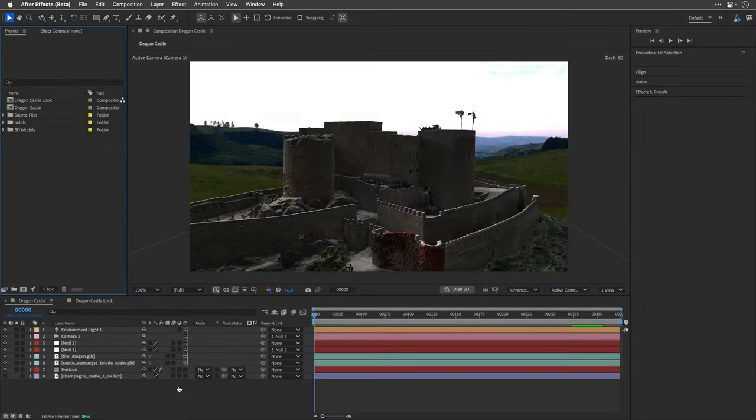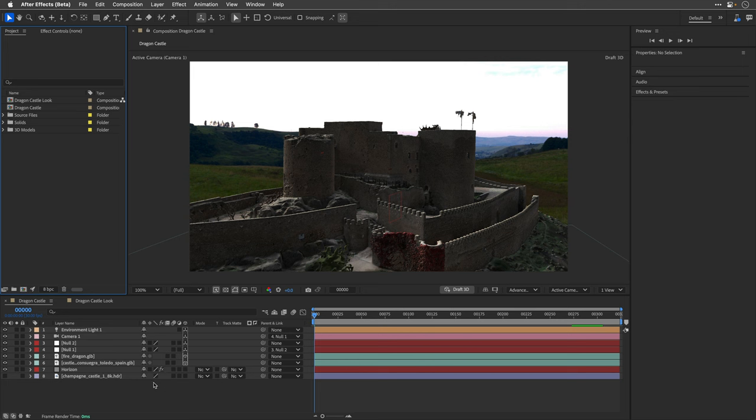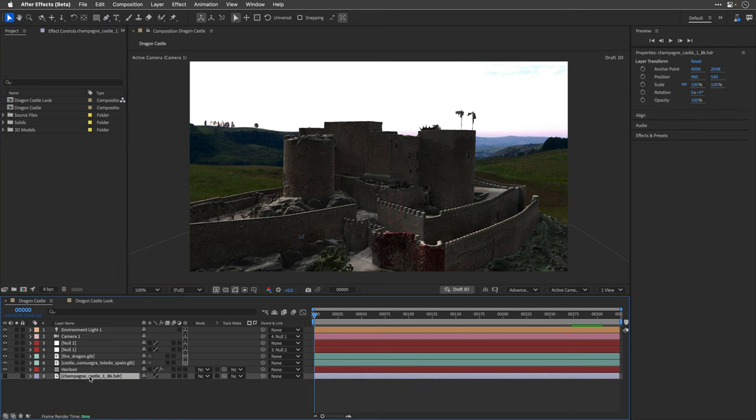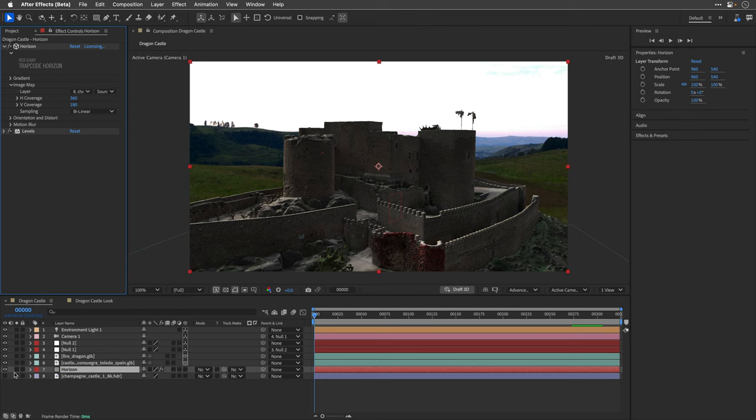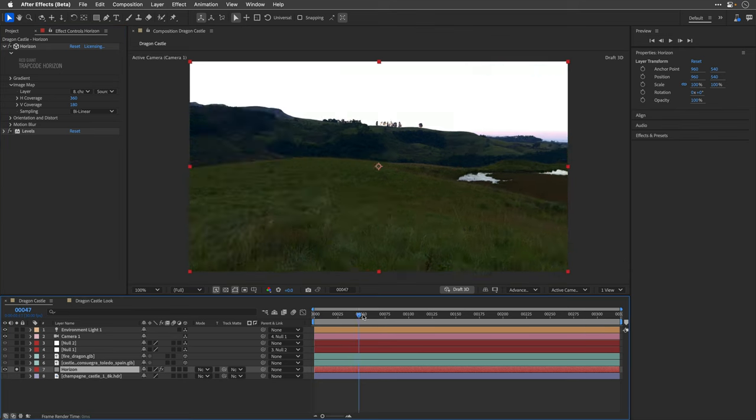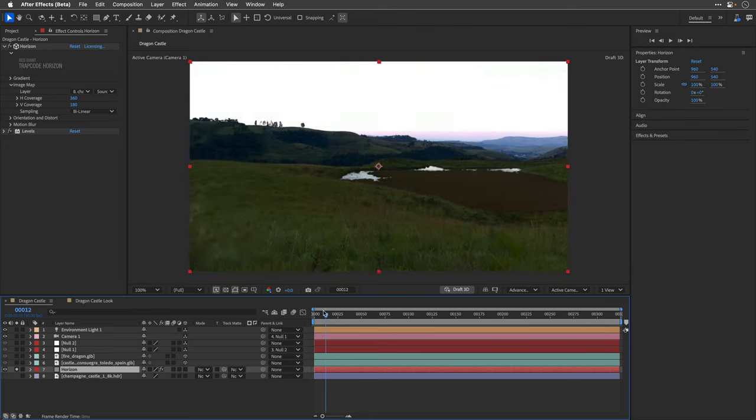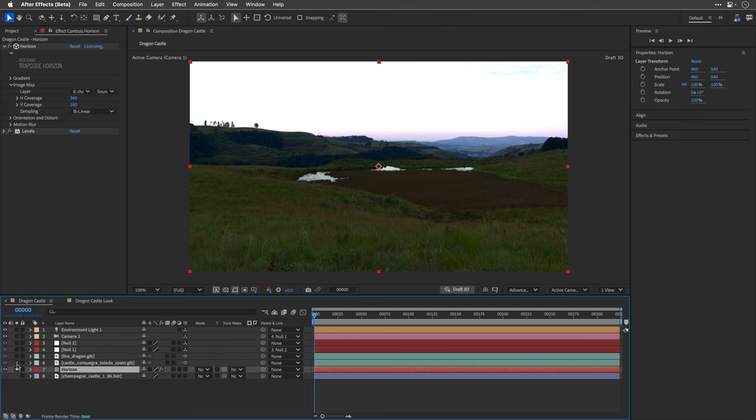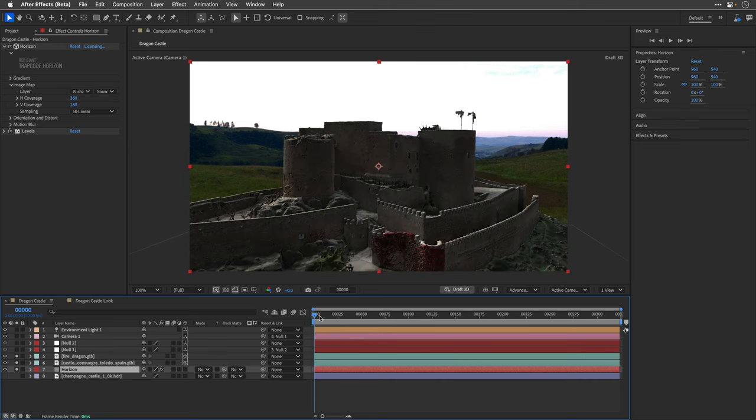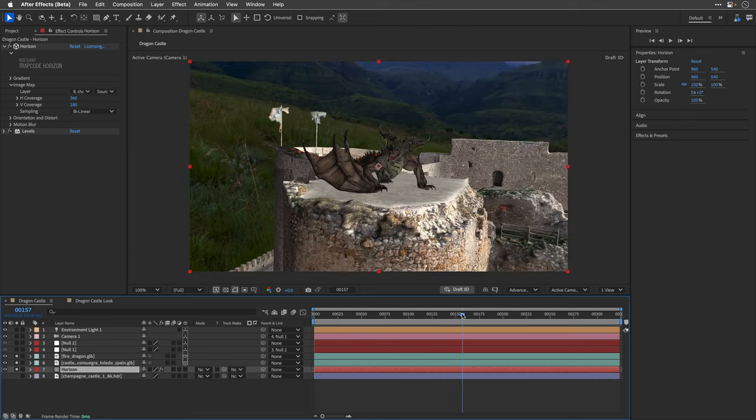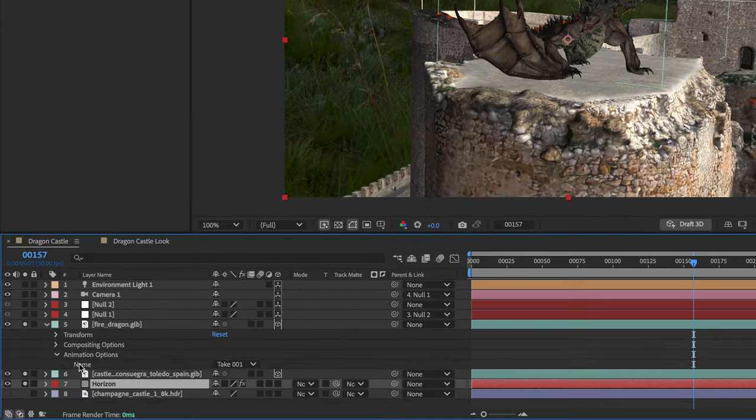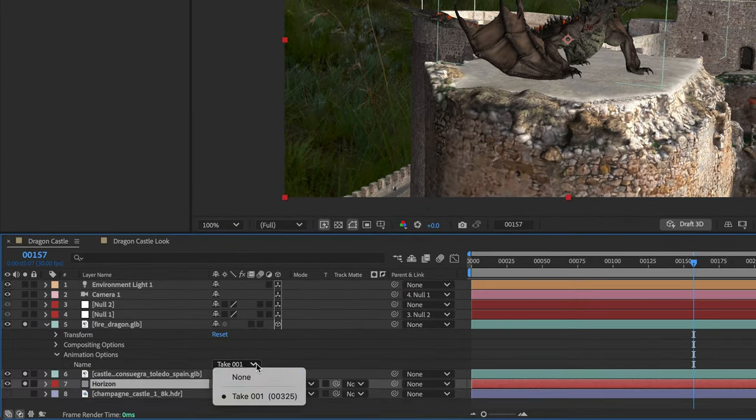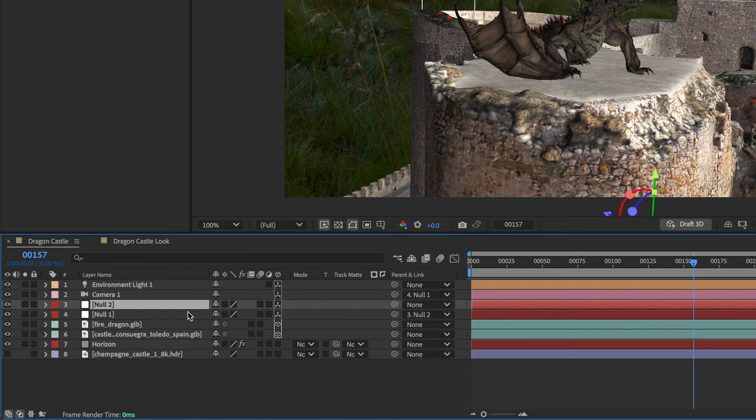I've placed all of them inside this composition, added the HDR image as a source for the Trapcode Horizon effect. We can also create a similar look using the built-in CC environment, but I think that Horizon will give you better results with much more options. Then I dragged the castle into the comp and placed the dragon on top of one of its helipad platforms.